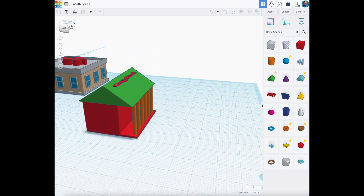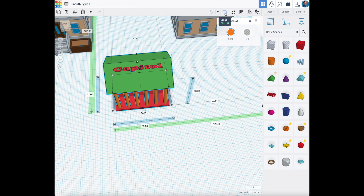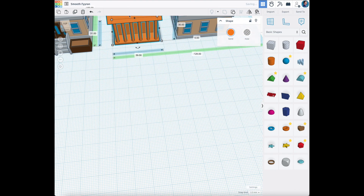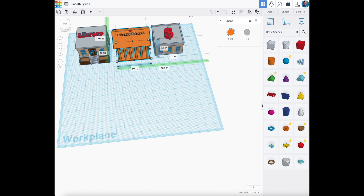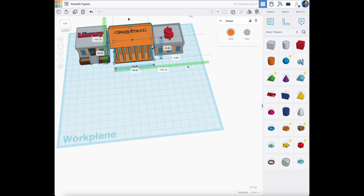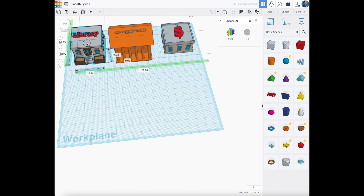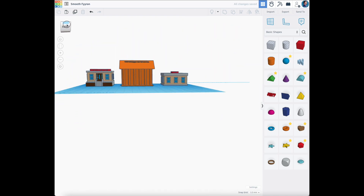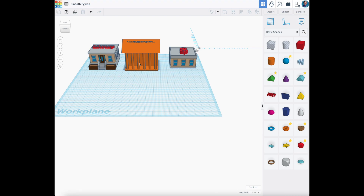We have our Capitol, our bank, and our library. Let's group everything together so we don't lose it. We'll get them all in line. The Capitol should be a little taller, so I'm going to hold Shift and make it bigger than the bank and library.